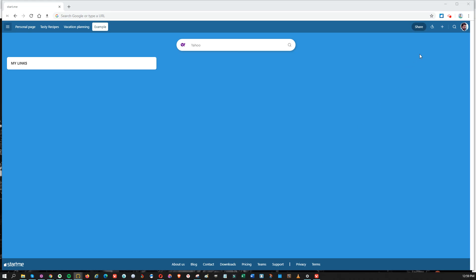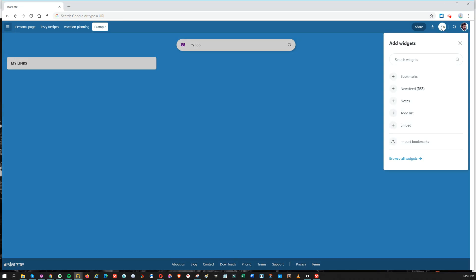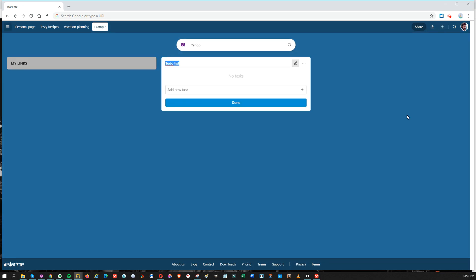To add a to-do list, click the add widget button and click to-do list. Somewhere on your page, the to-do list will appear.